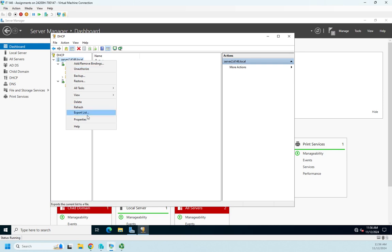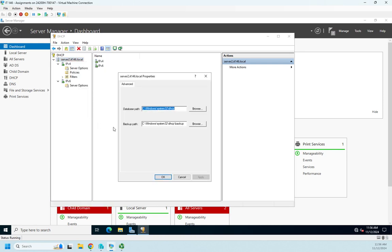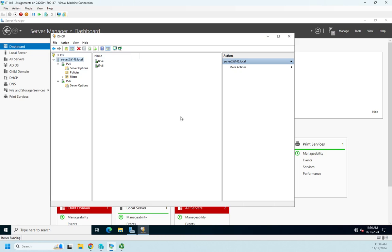And then Properties and Database Path and Backup File Path. Okay, so far pretty straightforward. Now this gives us a DHCP server—it's not functional until we actually create a DHCP scope, and that's what we're going to do in our next video.